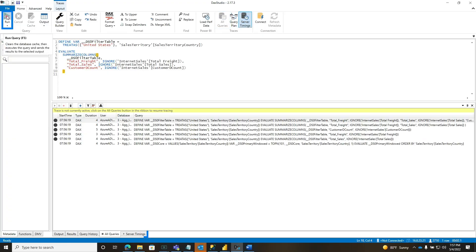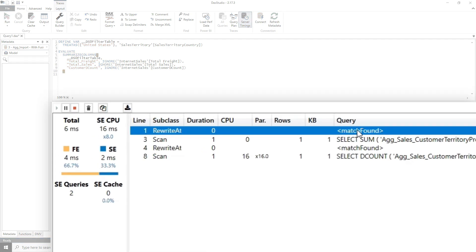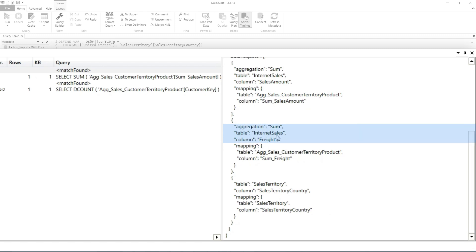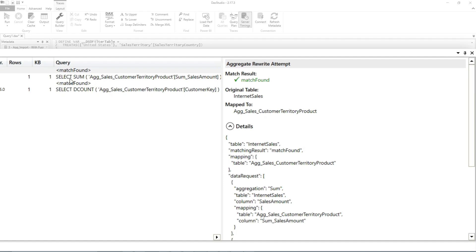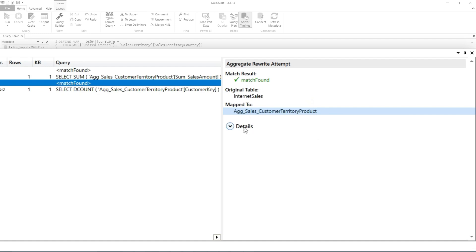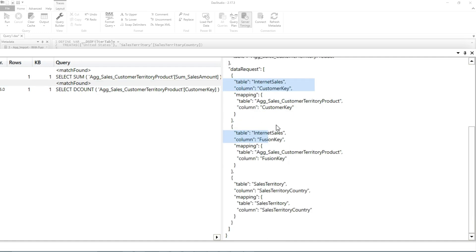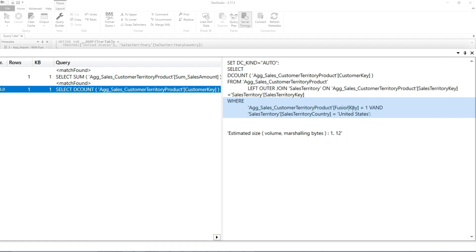We turned on server timings and ran it. In server timings, look — two different storage engine queries. Match found: internet sales, freight sum and sales territory. Then it shows the query is only summing sales amount and freight. Then another match found — same agg — on my fusion key and my customer key. On the first query with just the sales amount and freight, there's just one condition in the where clause: sales territory country equals United States.